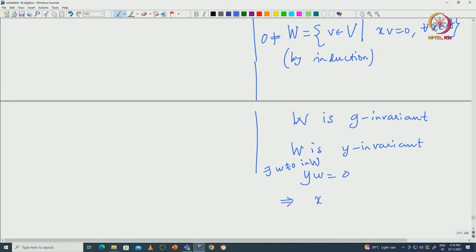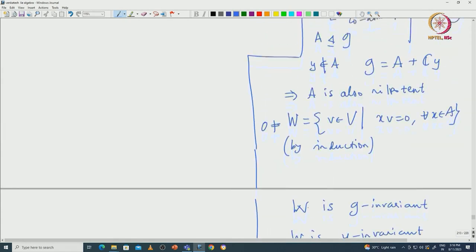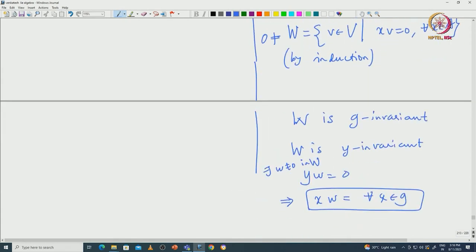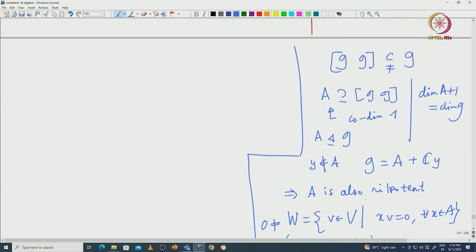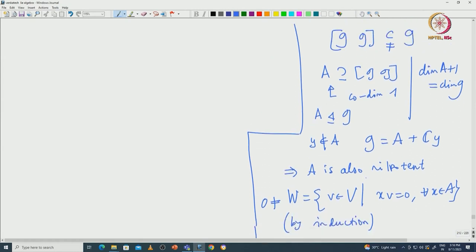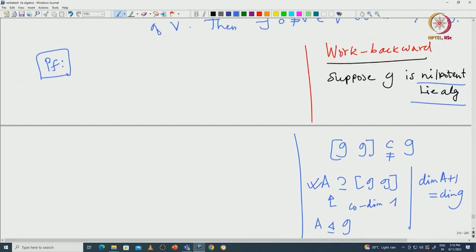This w is killed by all elements X in G because G is nothing but A plus C·Y, and this w in W is already killed by A, and Y also kills w. So this small w is killed by all elements of G. This argument tells you: as long as you are able to come up with a codimension-1 ideal inside G, then you are done.